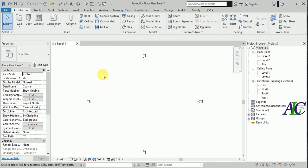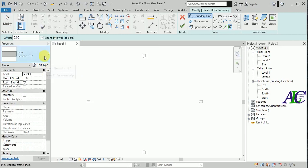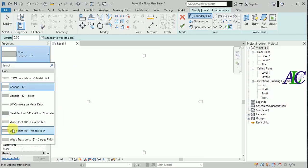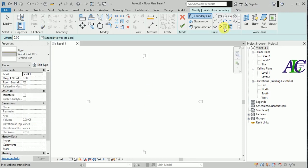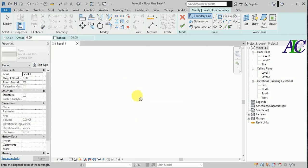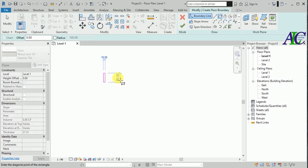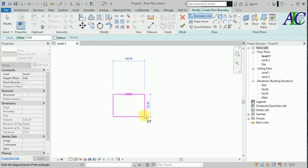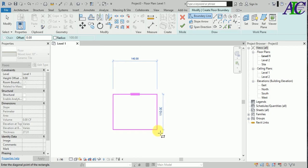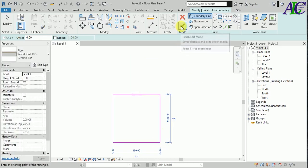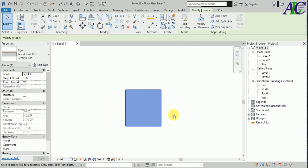Now I'm going to create a floor. From here I'm going to choose a floor that has at least two layers. I'm going to select this and then use a rectangular shape — just create a small one, maybe one meter by 150 by 150.